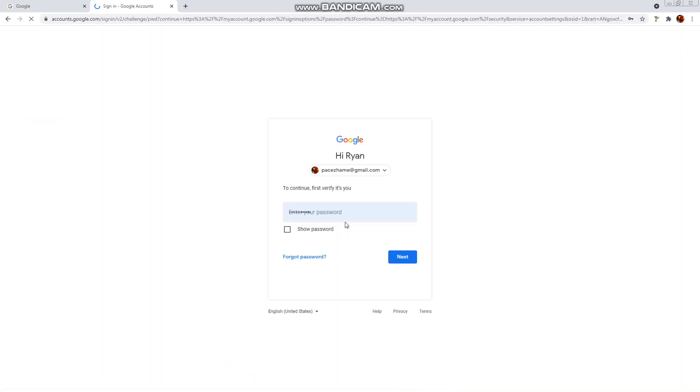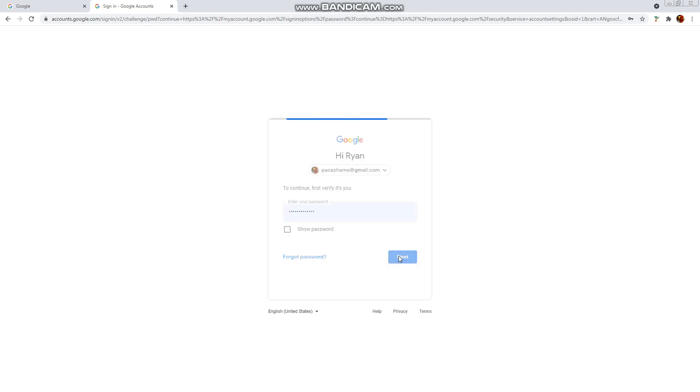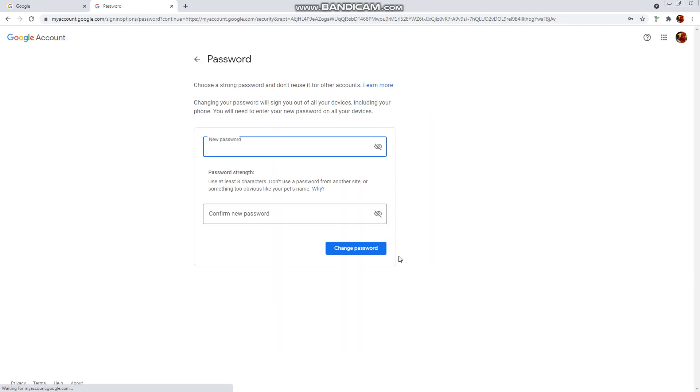And it's going to ask your password. Let's go ahead and click next. And from here, you can choose the best password that you think for your Gmail account. And here's a tip.